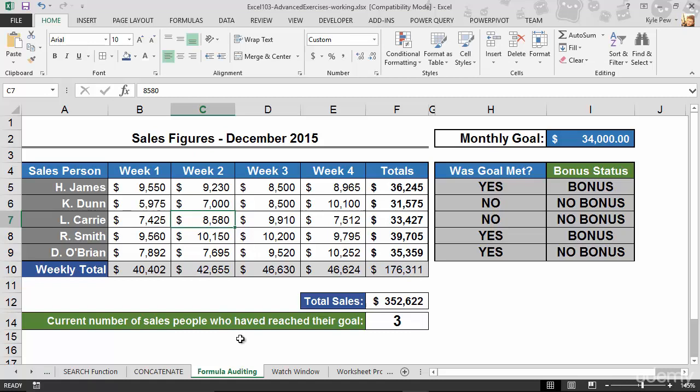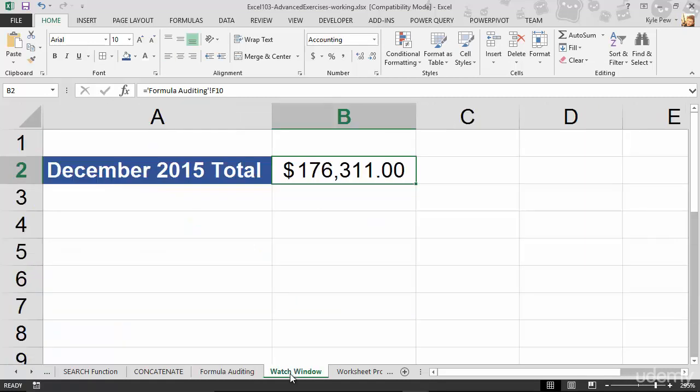And now I've got to jump back to my watch window worksheet and notice, oh, it went up by $100 from $176,211 to $176,311.